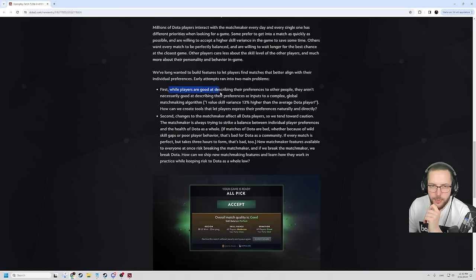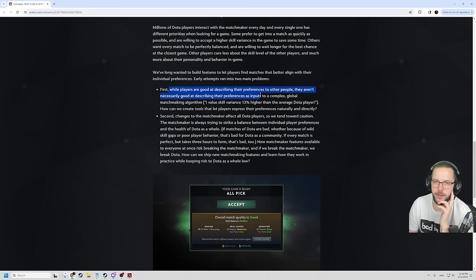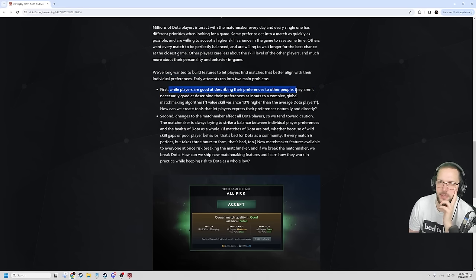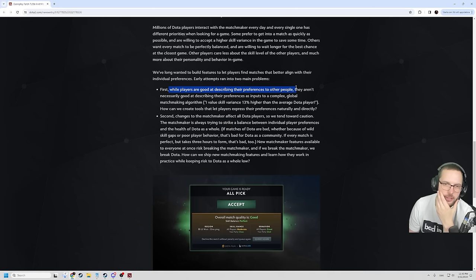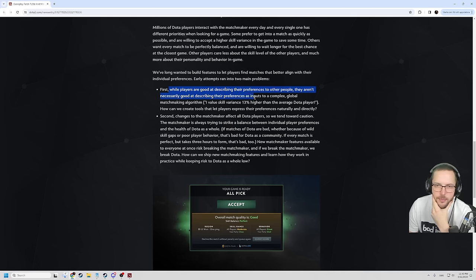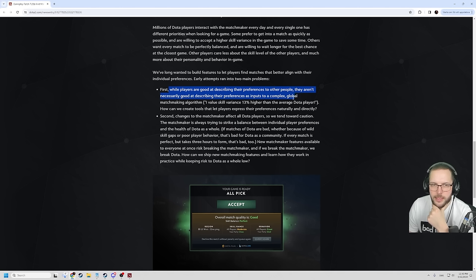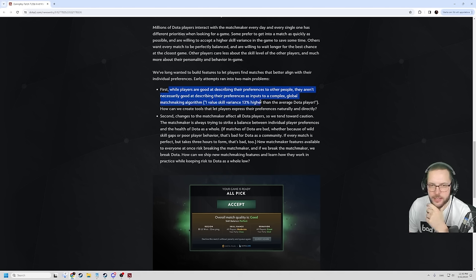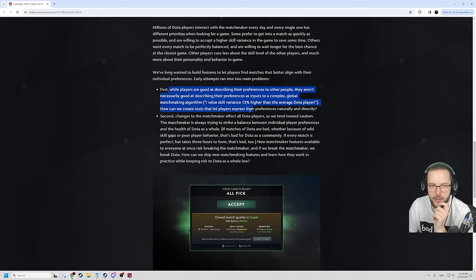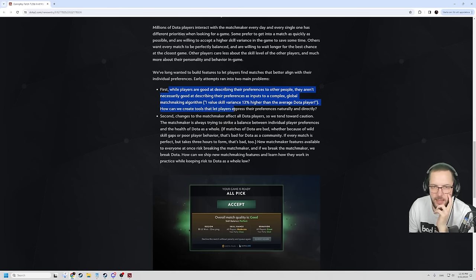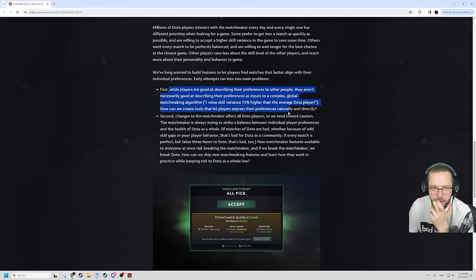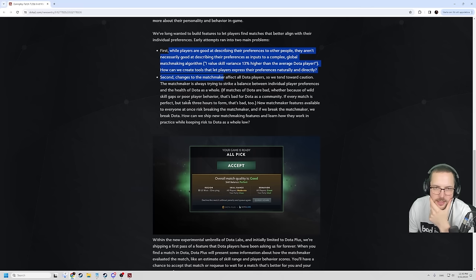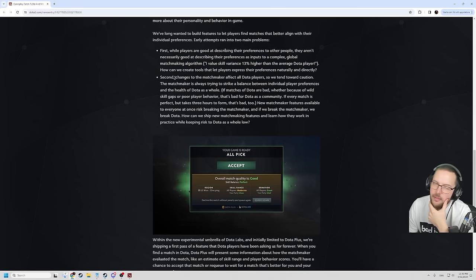We've long wanted to build features to let players find matches that better align with their individual preferences. This is an early attempt to run into two problems. First, while players are good at describing their preferences to other players, they aren't necessarily good at describing their preferences as inputs to a complex global matchmaking algorithm. I value skill variance 13% higher than the average Dota player. How can we create tools that let players express their preferences naturally and directly? I mean, there are ways, but sure.